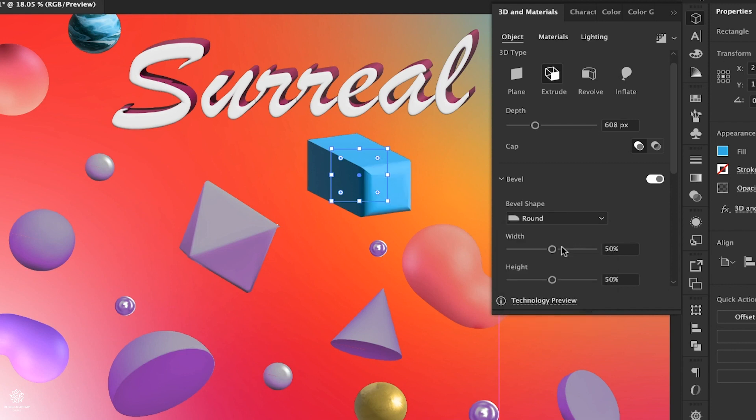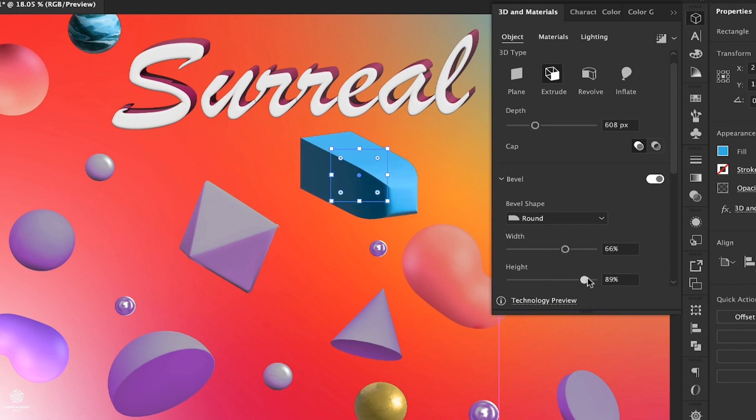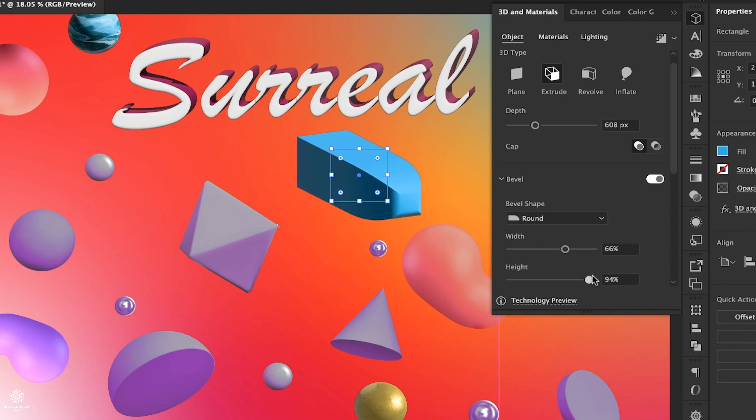Then change its shape, maybe round. You can adjust width and height from here. You can see how we can come up with a completely different shape tweaking these sliders. Starting to look like a bullet as you can see.